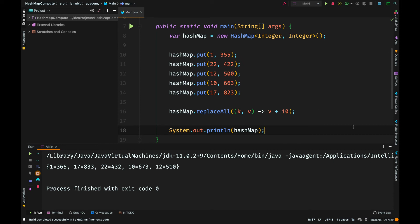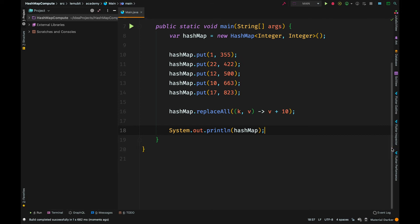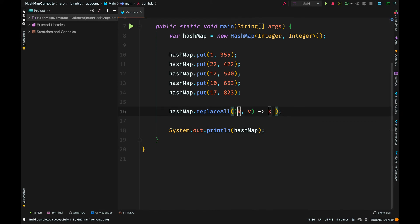You can also use the key to generate a new value. For example, since the keys are also integers, I can say the new value for each key is the key times 2.